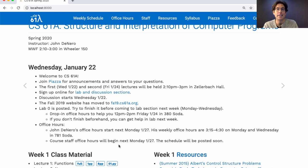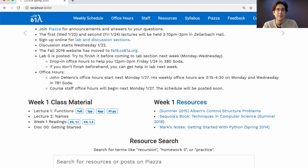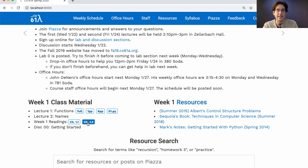That schedule will be posted soon, and office hours will start next Monday. There's other useful stuff on the course website — here's official material such as the slides for the day, the examples for the day, and the readings from the textbook.